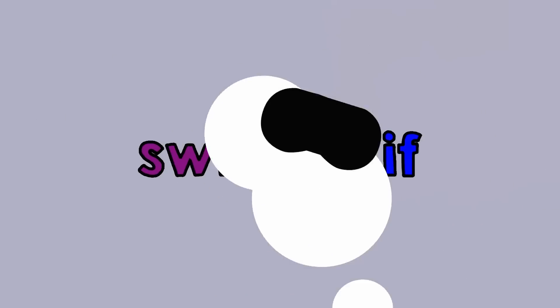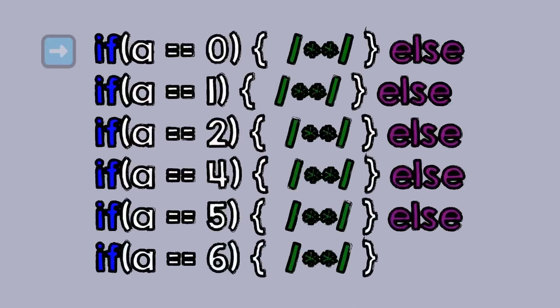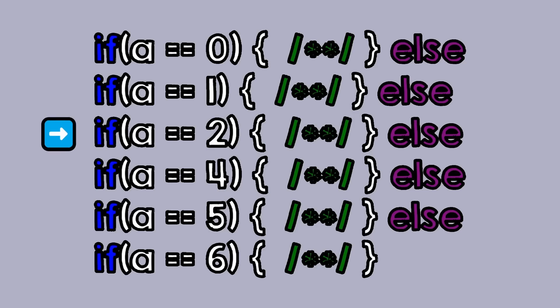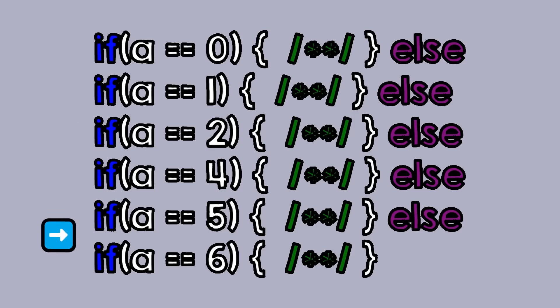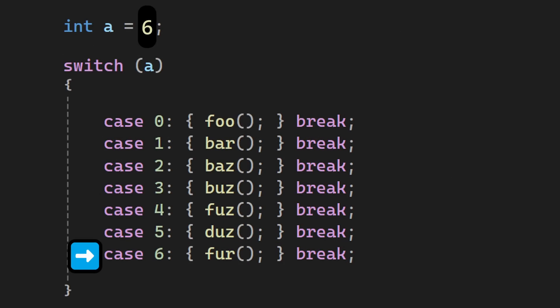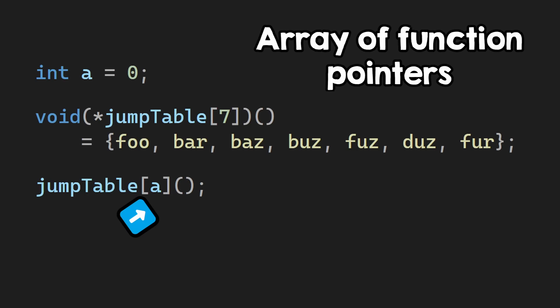The reason people say that switch statements are faster than if is simple. If you have some if statements like this, the code will just have to compare our value against all of the cases until it reaches the correct one. There are potentially a lot of comparisons. For the switch statement, however, the compiler can do tricks to avoid the comparisons altogether.